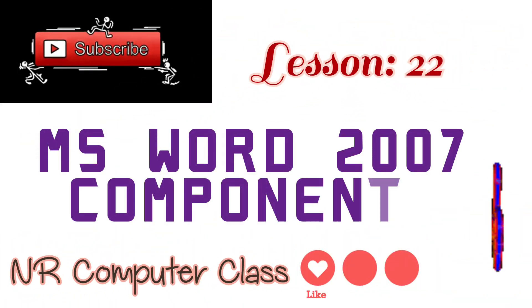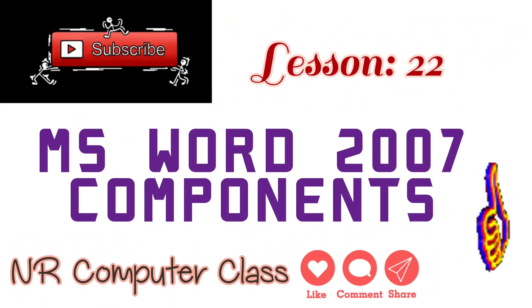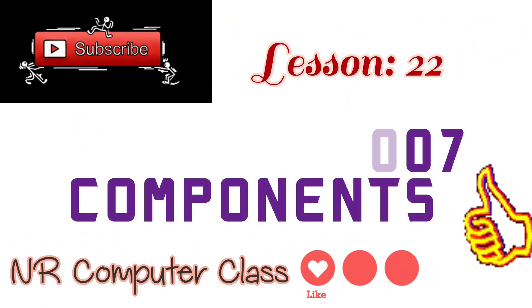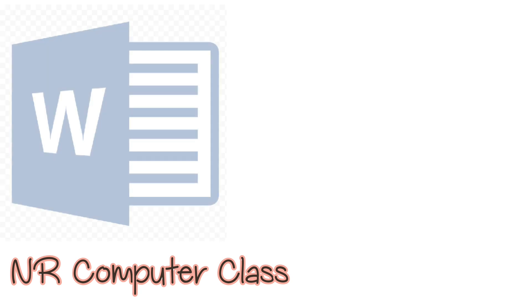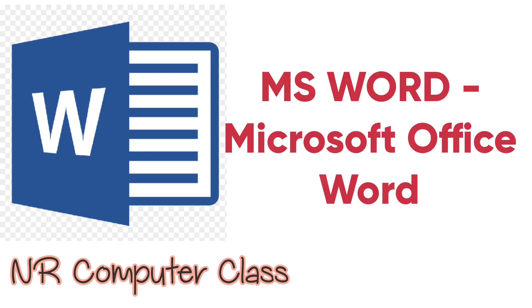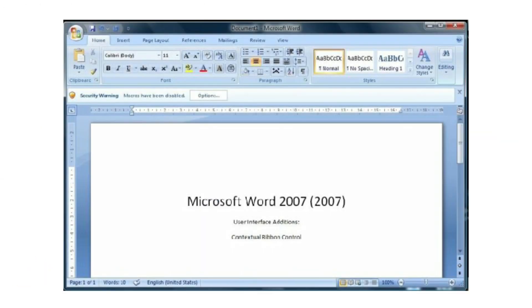Hello everyone, welcome back to computer class. Today I am going to teach you MS Word. We have reached lesson 22. So today's lesson is about MS Word, MS Word 2007. Now let me come to the point.